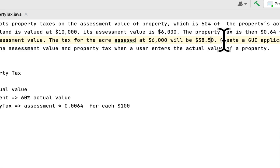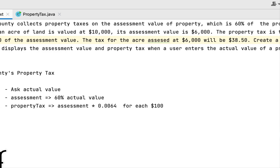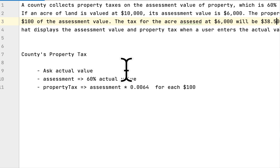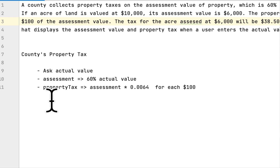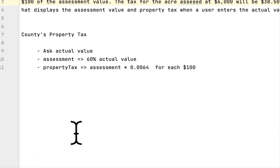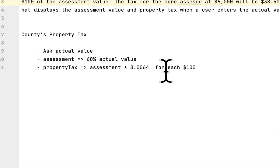Maybe I made a small mistake when copying, but the correct approach is: get the actual amount, calculate the assessed value by multiplying by sixty percent, and to get the property tax, multiply by 0.0064.